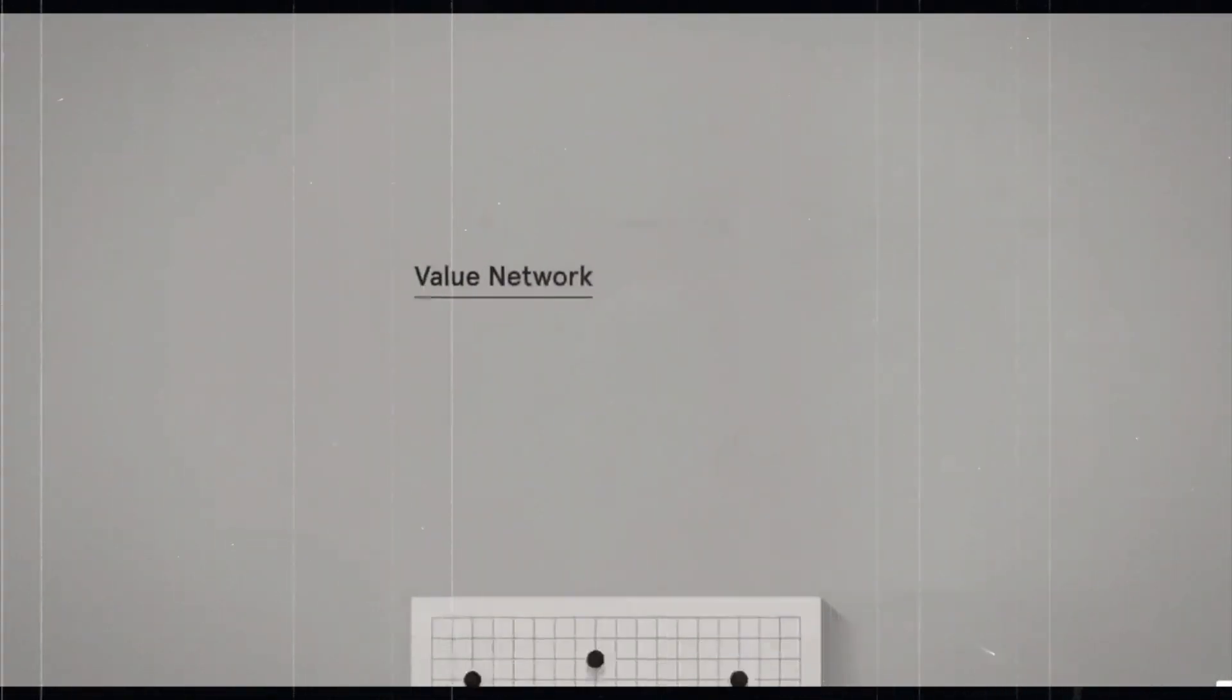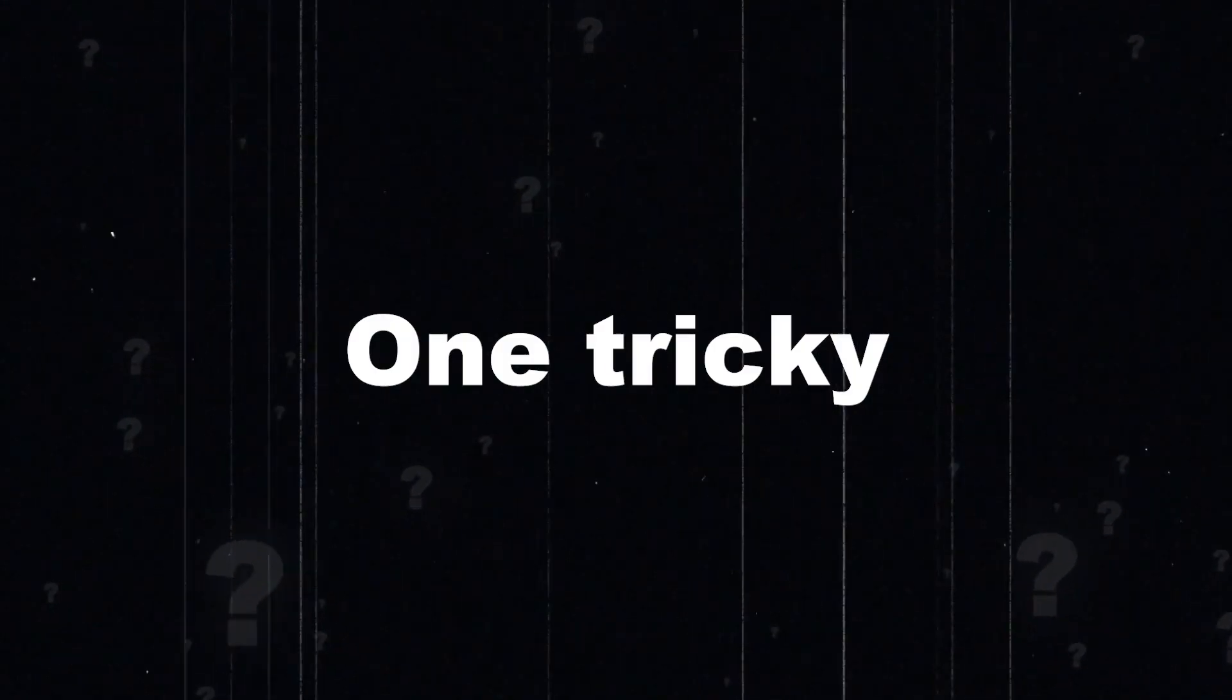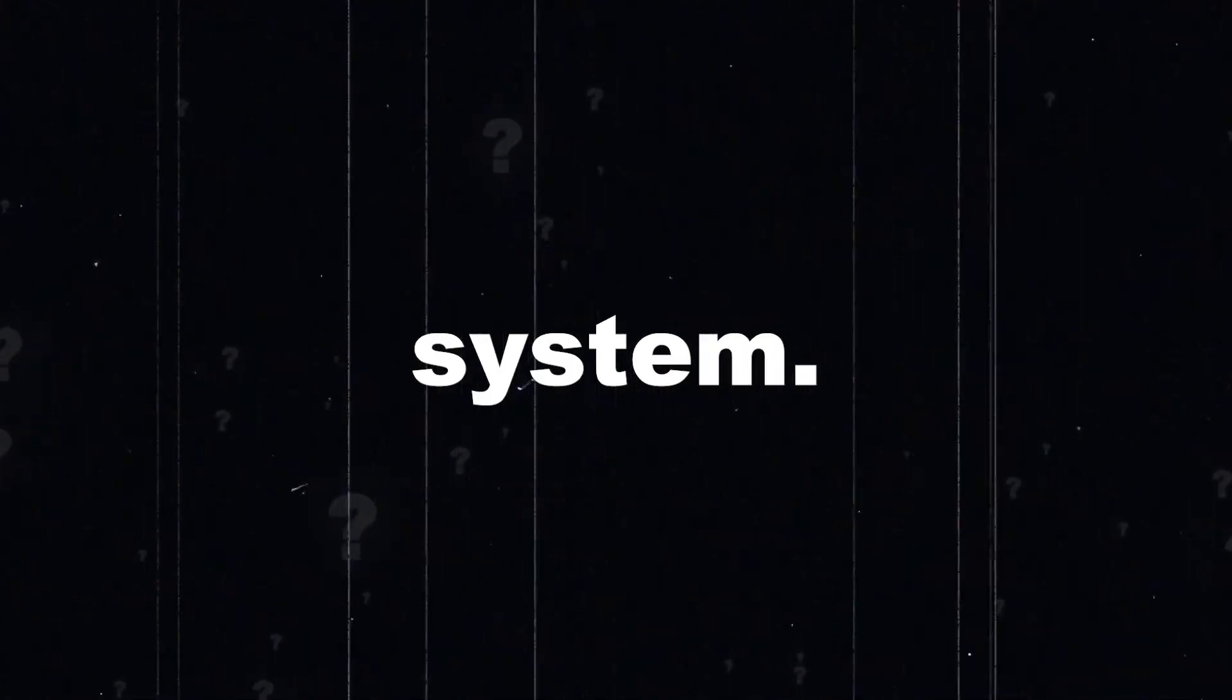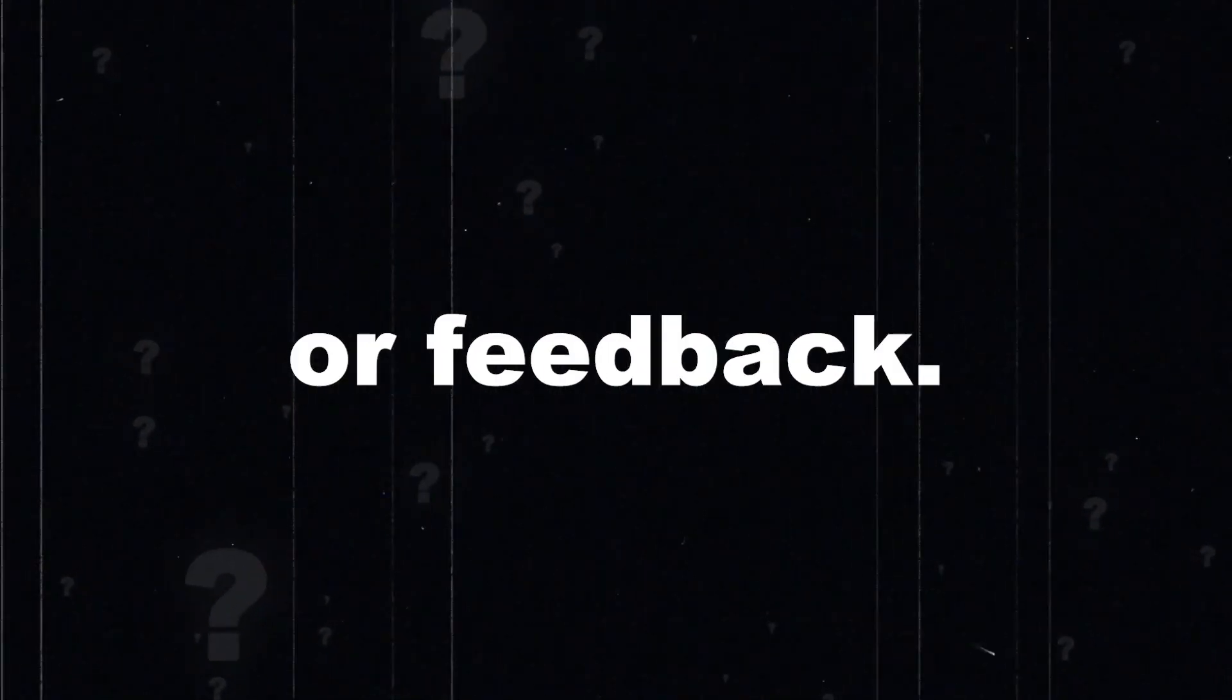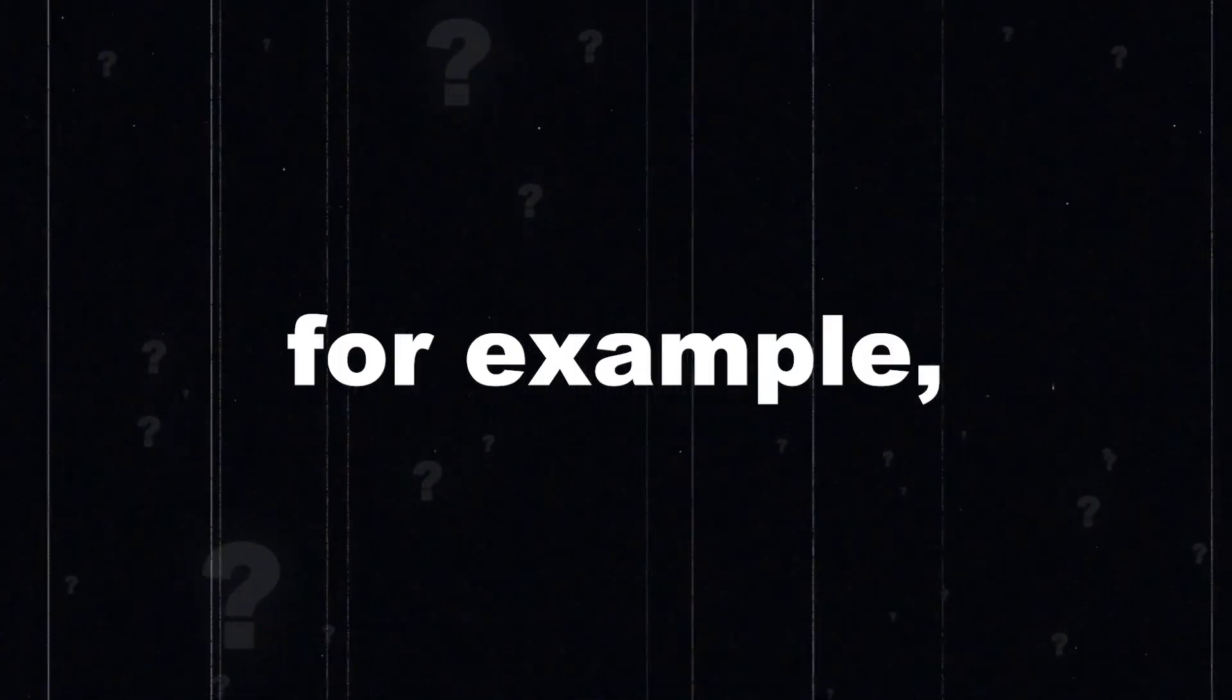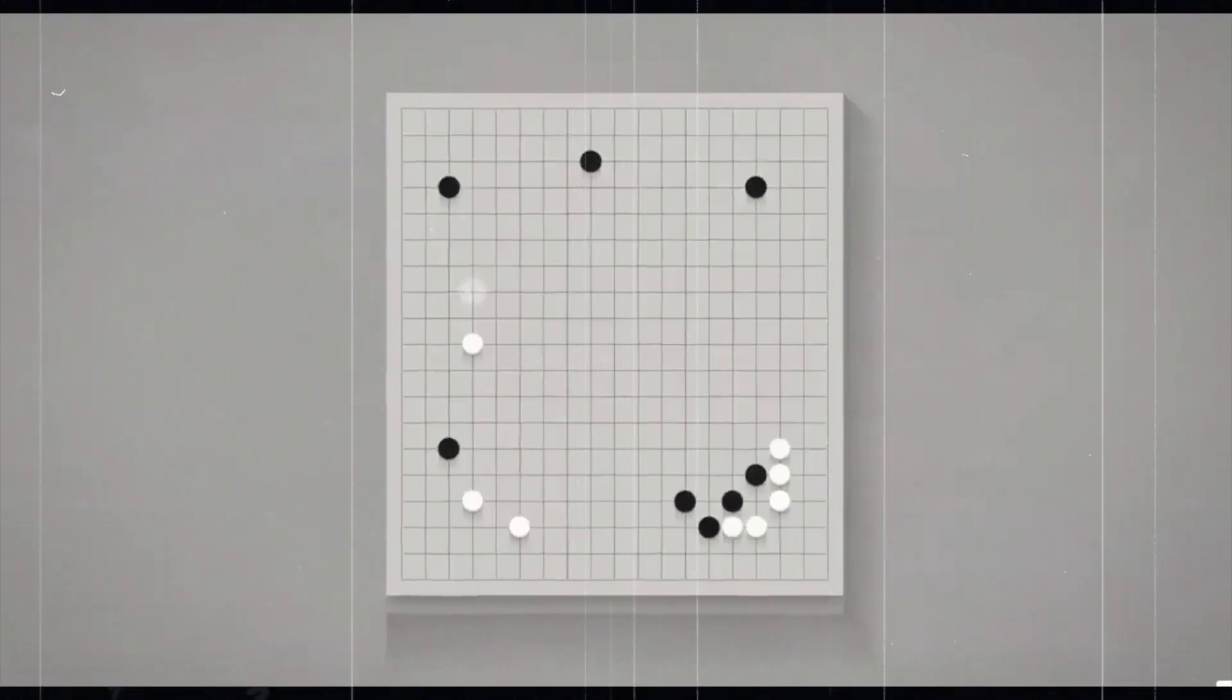This decision-making engine is called a policy network. One tricky part of reinforcement learning is the reward system. In many scenarios, the agent doesn't receive immediate rewards or feedback after taking an action. In chess or Go, for example, you only know if you've won after the game finishes.